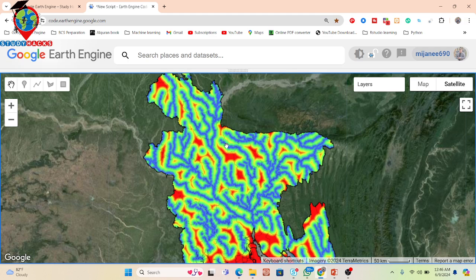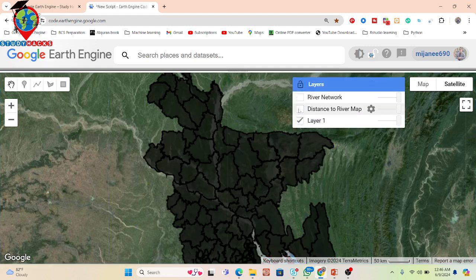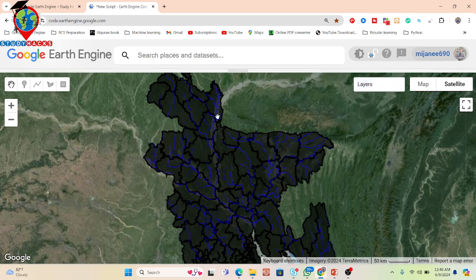First of all you need flow accumulation. Using the river network we can easily get the flow accumulation. But if you want, you can also use DEM data — mainly the NASA SRTM DEM or any other DEM — to calculate flow direction and flow accumulation. In the next tutorial I will also discuss how to use DEM data to create flow direction and flow accumulation.